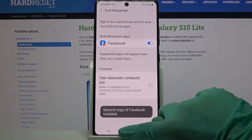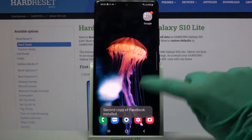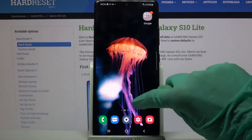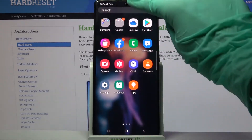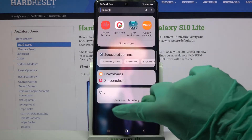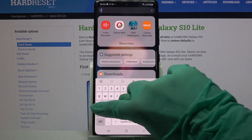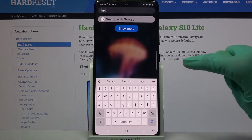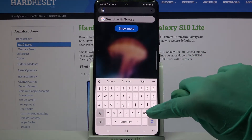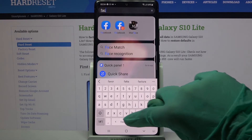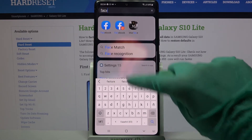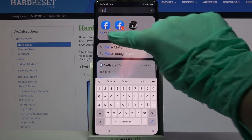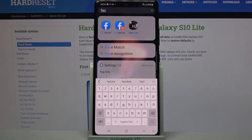Now when I go back — sorry — and type Facebook over here, I can see my app was successfully cloned.